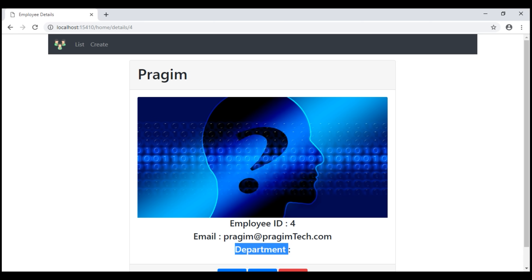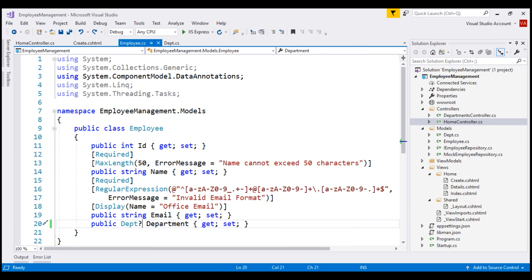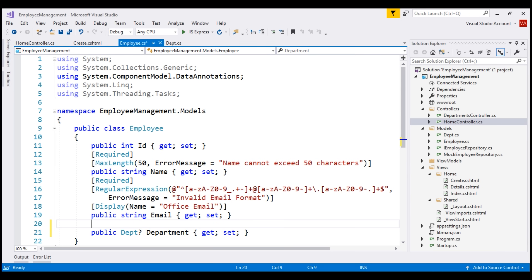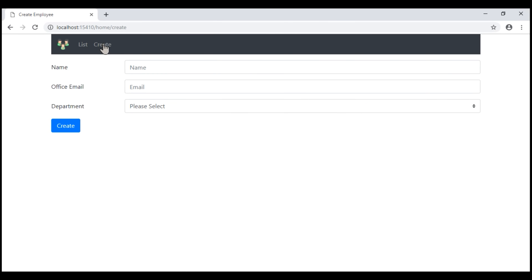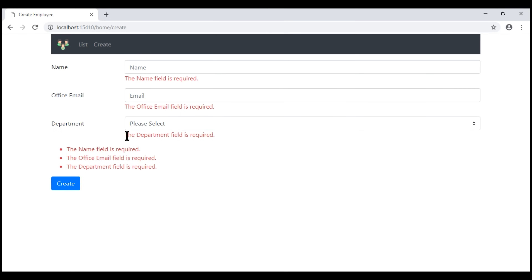So the point is: if we make a value type such as integer a nullable type by including a question mark, then we need the Required attribute to make this field a required field. Let's include the Required attribute and see the behavior. Let's navigate to our Create form and then submit the page. Notice now we get the required validation error as expected. That's it in this video. Thank you for listening.